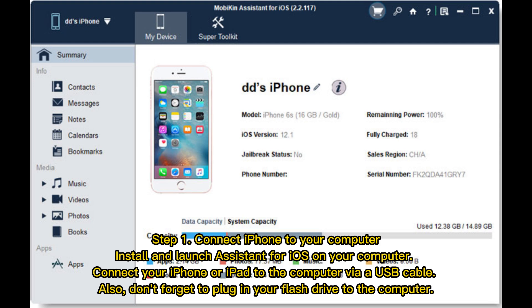Step 1: Connect iPhone to your computer. Install and launch Assistant for iOS on your computer. Connect your iPhone or iPad to the computer via USB cable. Also, don't forget to plug in your flash drive to the computer.